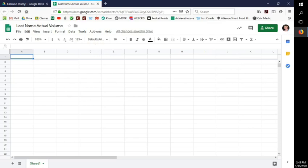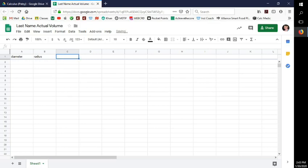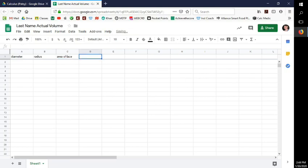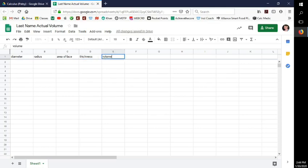I want my spreadsheet to do everything for me, so I'll put 'diameter' here and press Tab, then 'radius,' then 'area of face' for the cross-section face, then 'thickness,' and then 'volume.'